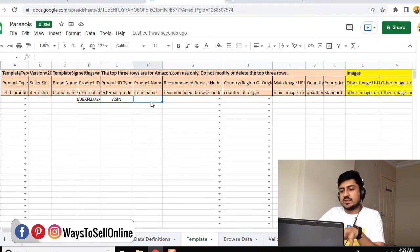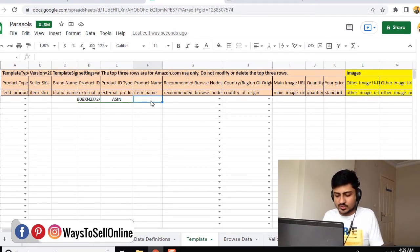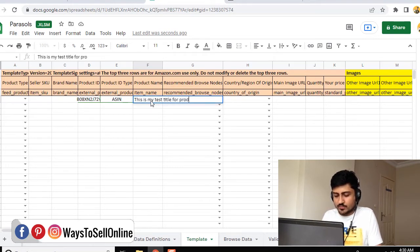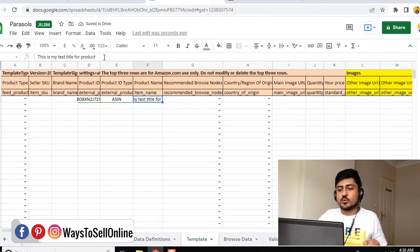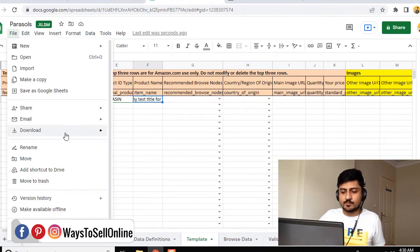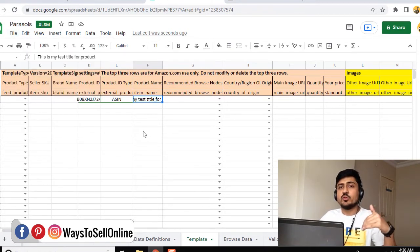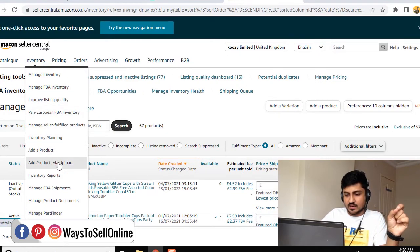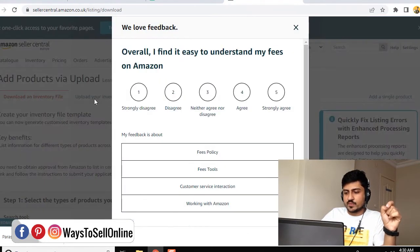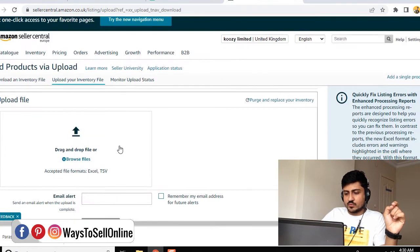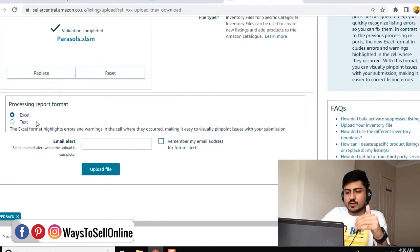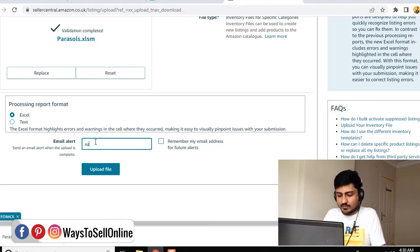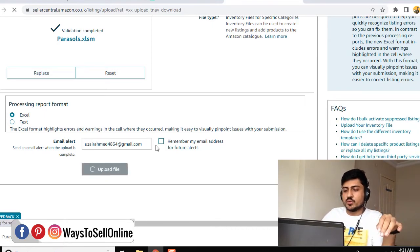After entering the ASIN, ASIN type, and PartialUpdate, you can update any value. For the title, go to the 'Product Name' column and type your new title — for example, 'This is my test title for product.' Then save the file: in Google Sheets use File > Download > Microsoft Excel; in Excel press Ctrl+S. After saving, go to Amazon Seller Central, click Inventory > Add Products via Upload, then click 'Upload Inventory File.' Click 'Browse File,' navigate to your saved file, keep the format set to Excel (not text), optionally enter your email for an alert, and click 'Upload File.'